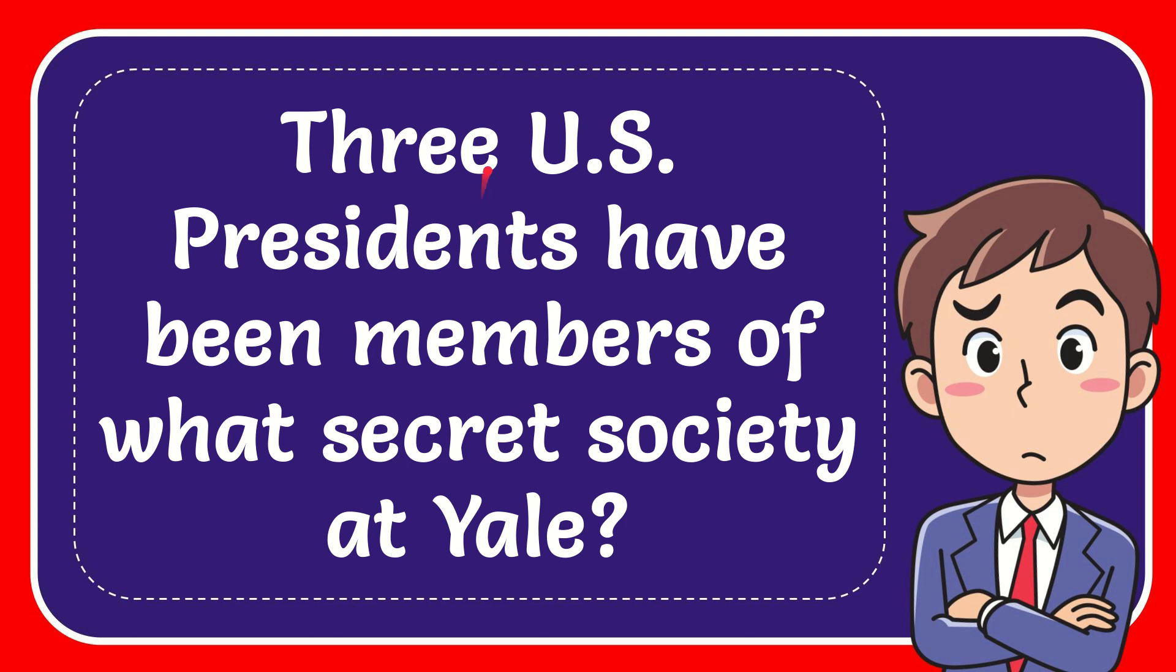In this video, I'm going to give you the answer for this question. The question is, three US presidents have been members of what secret society at Yale?